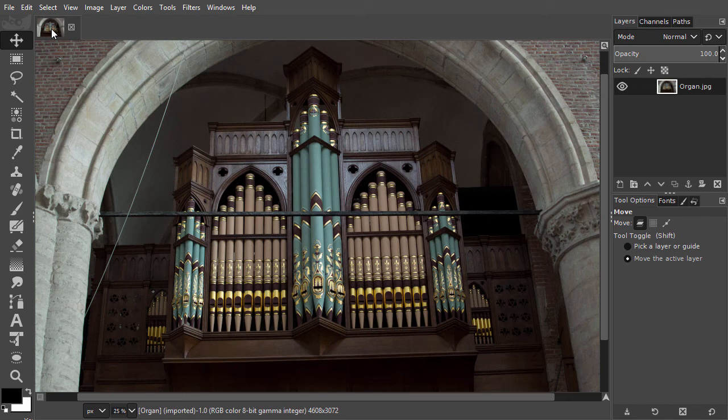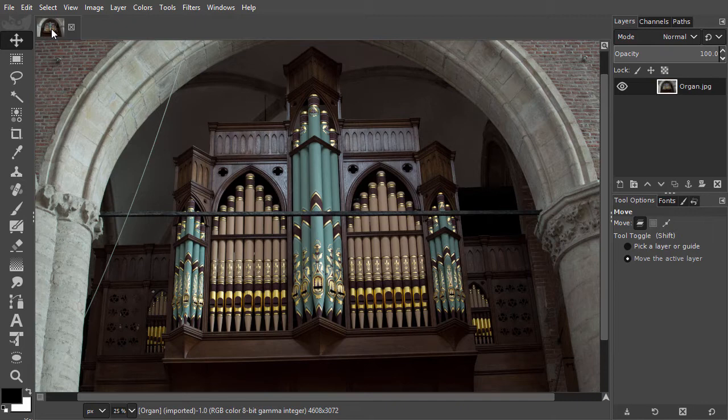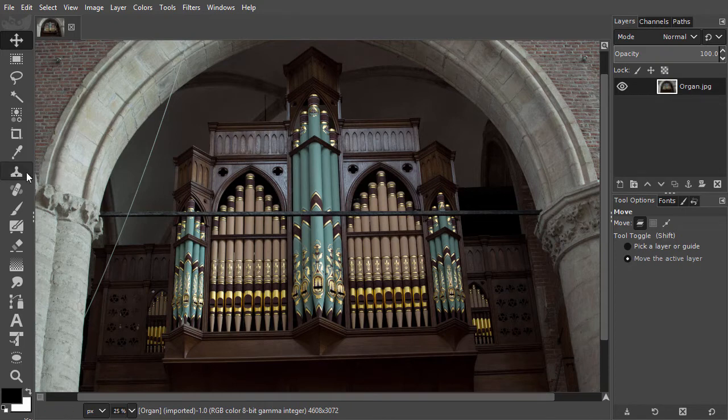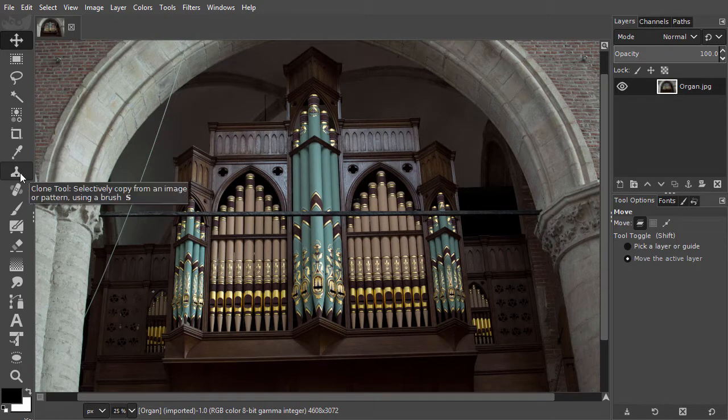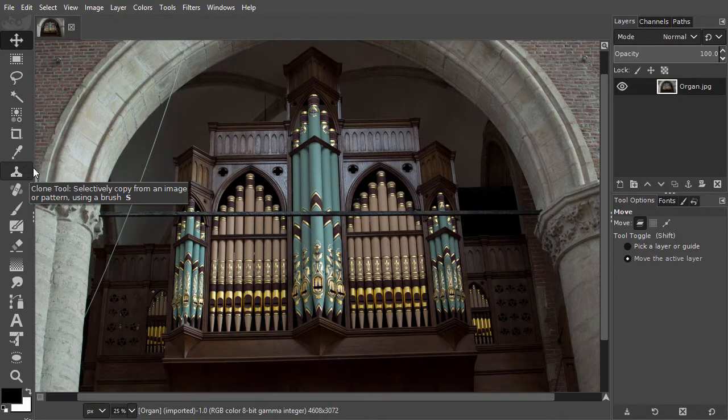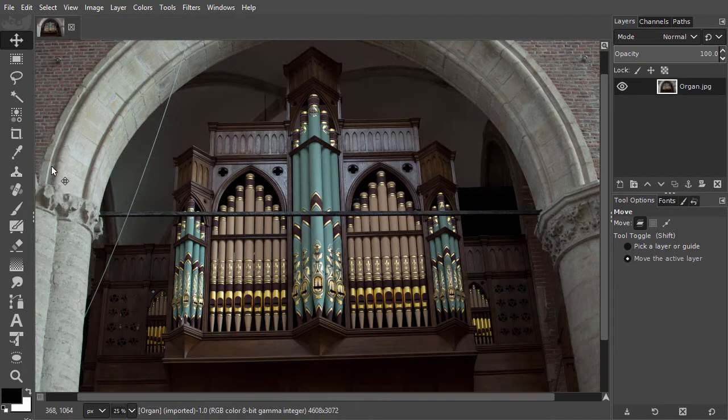In this chapter, we will look at retouching techniques and the different tools that are available for this. We start this chapter with the clone tool. With the clone tool, you can copy one area of an image and paste it onto another area. This technique is often used to remove elements from an image.